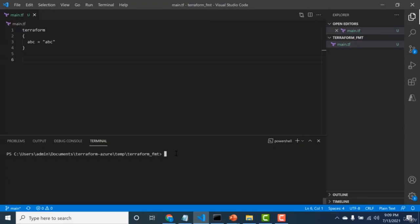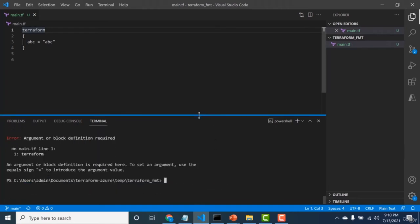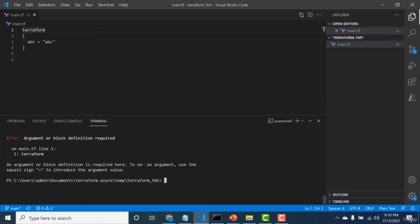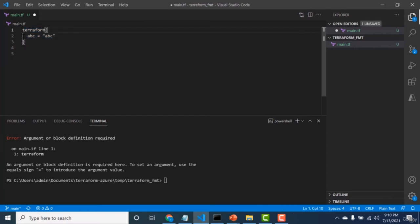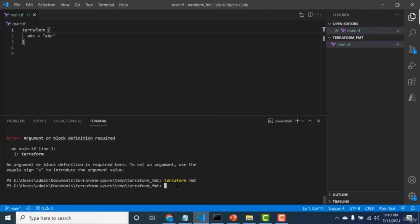As you begin your Terraform journey, there will always be complications with correct syntax. There is a command called 'terraform fmt' that ensures your syntax is proper. For example, if you have a Terraform block with curly braces on the next line — which is incorrect syntax — running terraform fmt will throw an error saying 'an argument or block definition is required' because it treats the opening brace on the next line as an argument. Moving the curly brace to the same line fixes this.